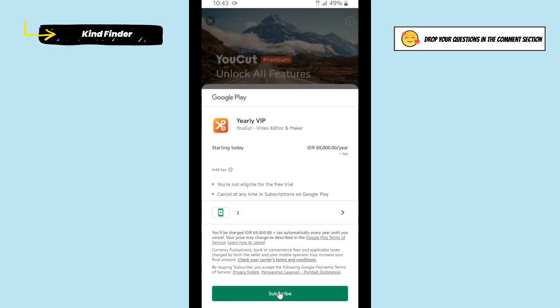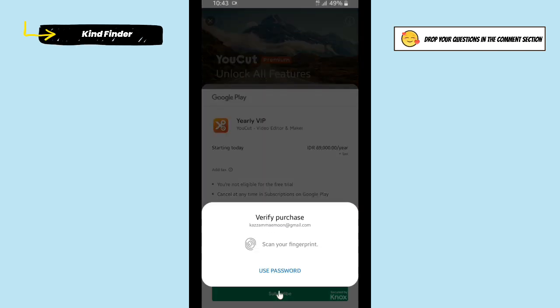As you see, before I purchase this subscription for this app, there will be this requirement where I have to enter my biometric.